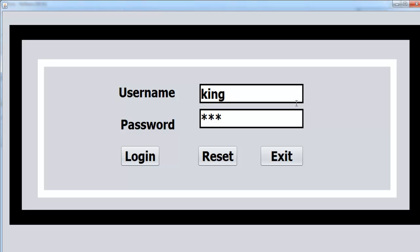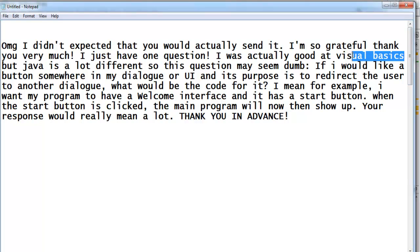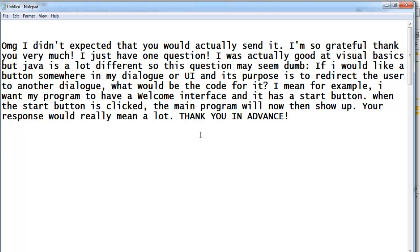This is an email I received from one of my viewers. In the first place he didn't believe I was going to forward the code of a Visual Basic program to him — well, I don't blame him, it's because he doesn't know the kind of person I am. I always keep to my word. In the second place, he would like me to show him how to develop an interface similar to a login system that would display a welcome message in Java.